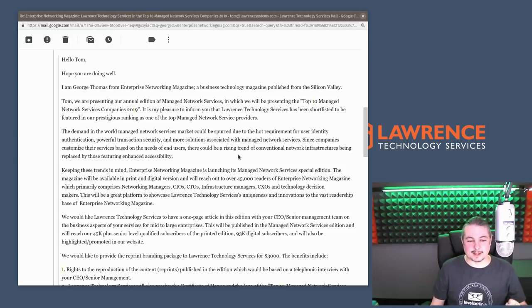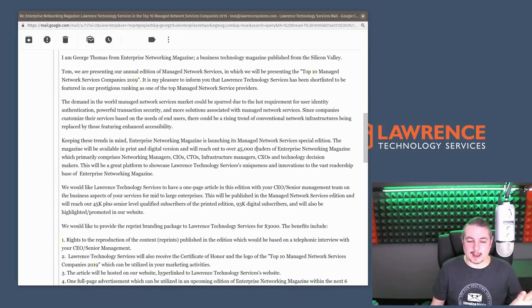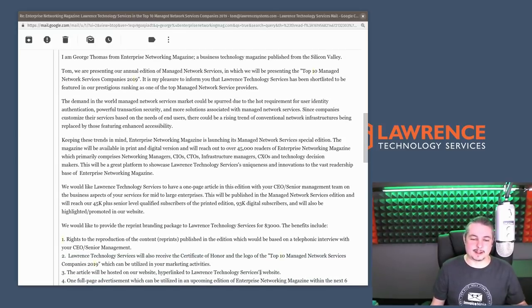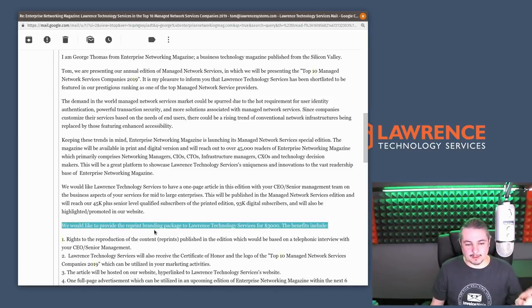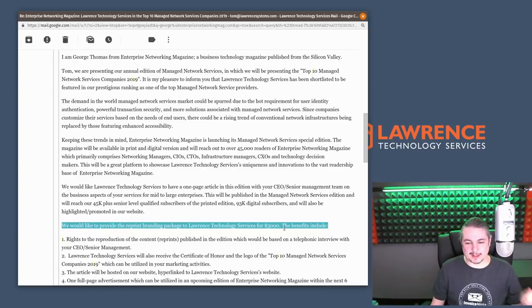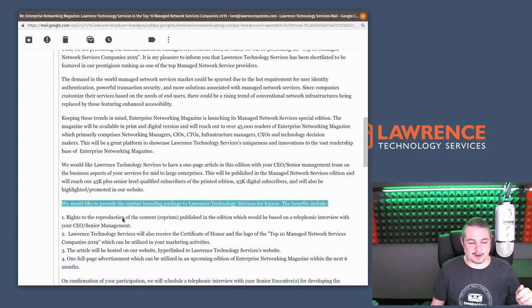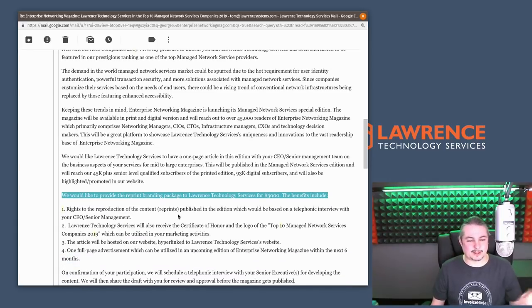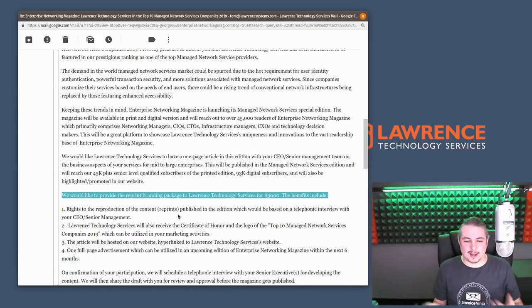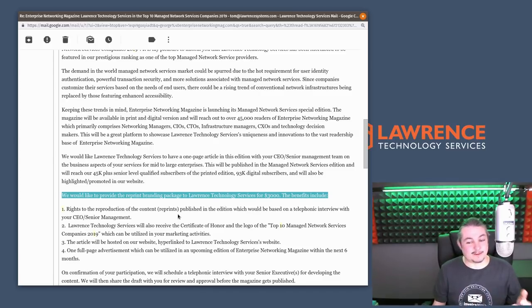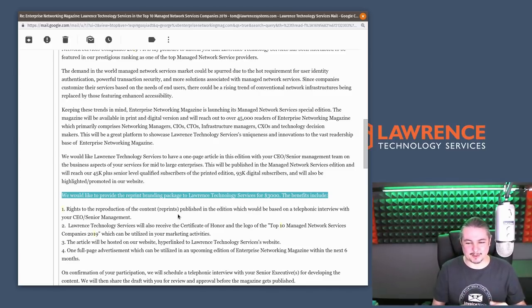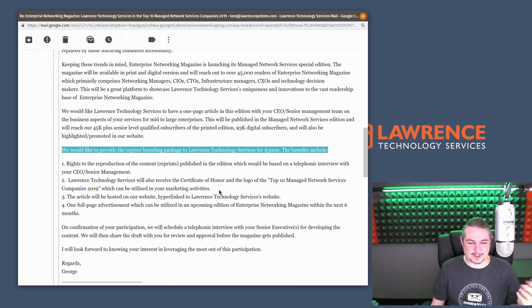That sounds exciting, and before you pat me on the back, I don't get to be in the top 10 until we would like to provide reprint branding packages to Lawrence Technology Service for $3,000. These benefits include rights to reproduction of the content, reprints published in the edition, which will be based on a telephonic interview. I like to use telephonic as a word with your CEO, senior management.